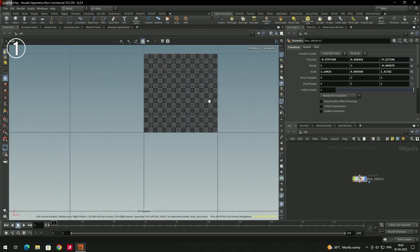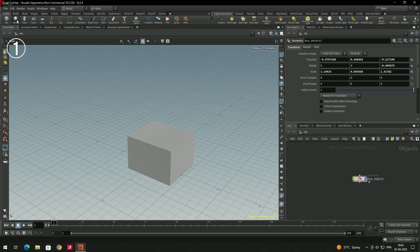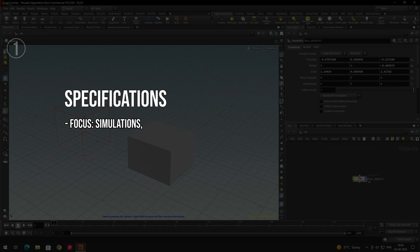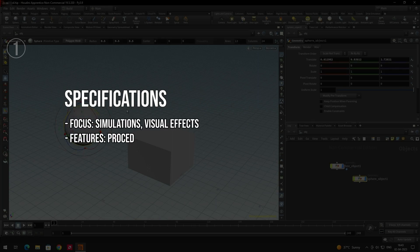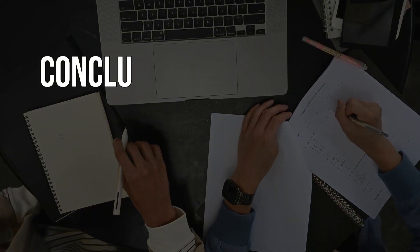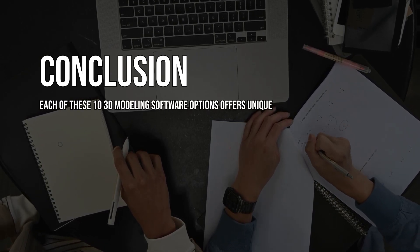Reasons to avoid: steeper learning curve due to its procedural nature and complexity; may be overkill for simpler modeling tasks or for beginners. Specifications: focus — simulations and visual effects; features — procedural workflow, advanced simulation tools; user level — intermediate to advanced. In conclusion, each of these 10 3D modeling software options offers unique features and capabilities, catering to different needs and skill levels.